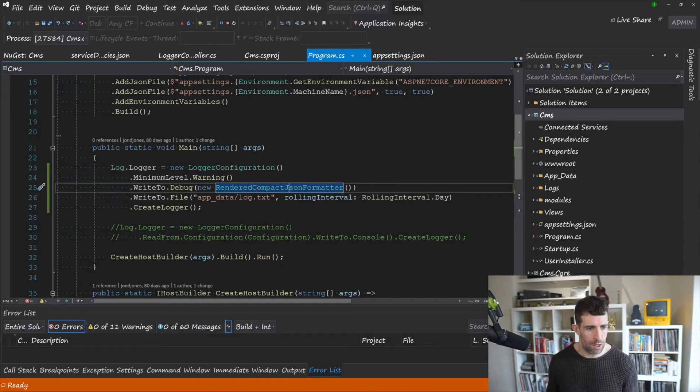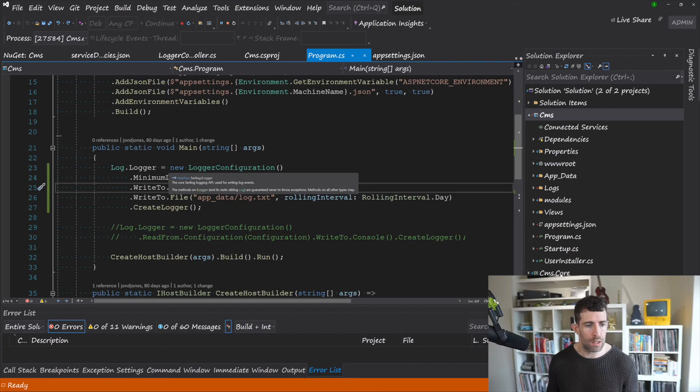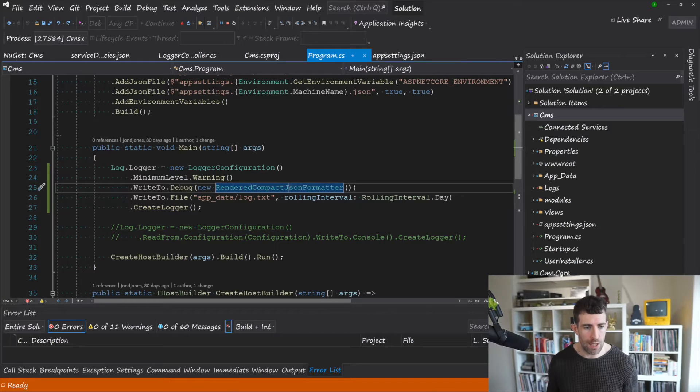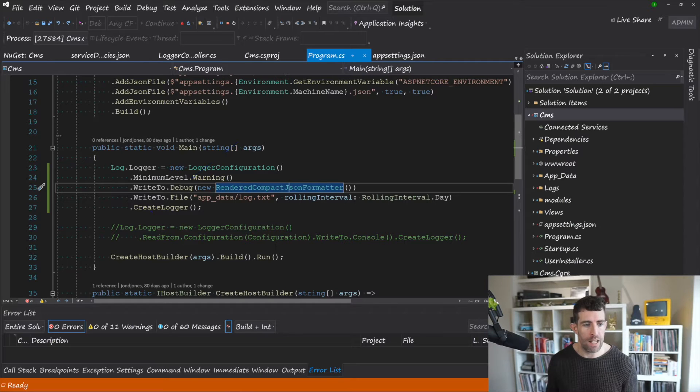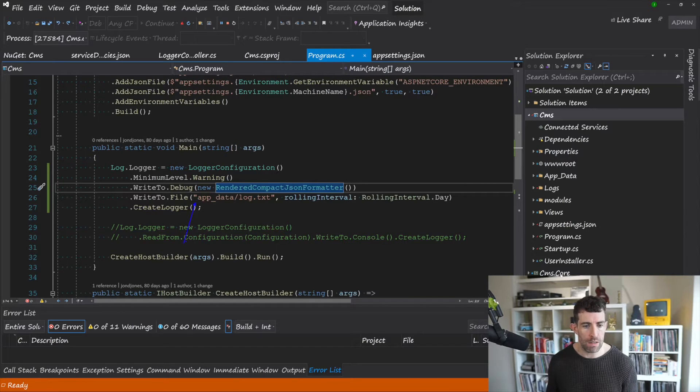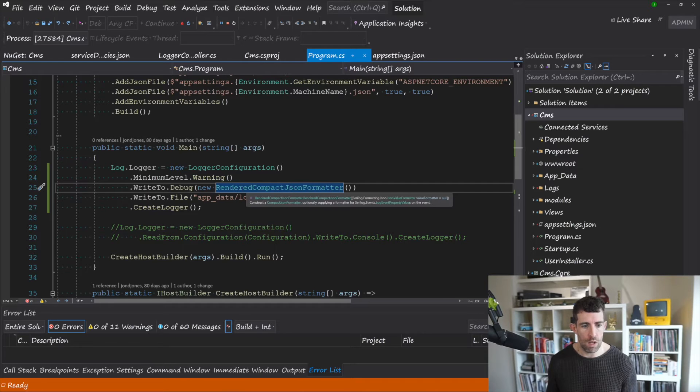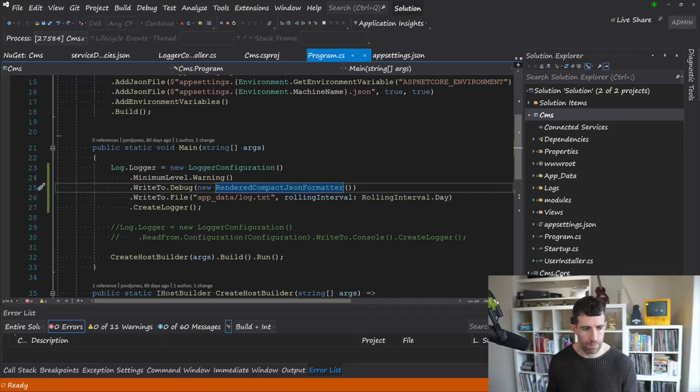So what we can do is Logger.Logger and that equals a new LoggerConfiguration, and then from here we can start adding in the minimum log level. We can say which file we want to write to using the .WriteTo, and then we can also write things to disk if we want to.